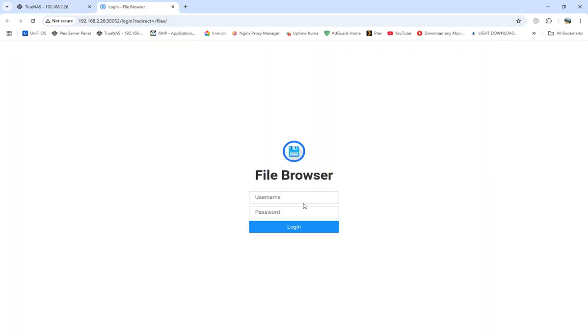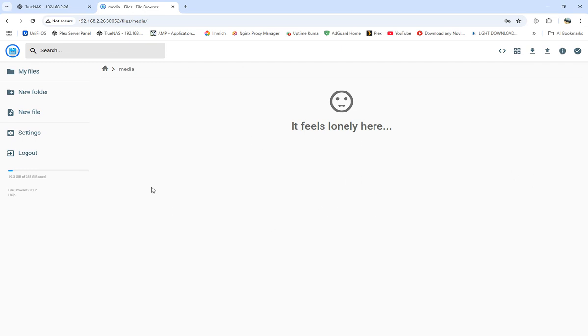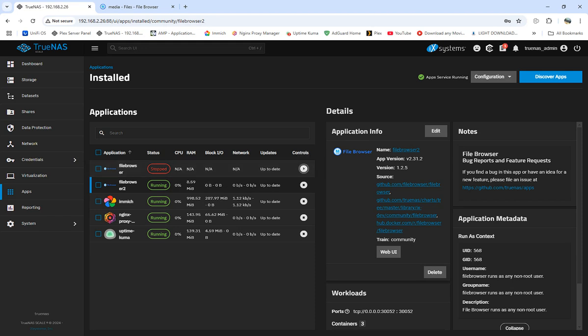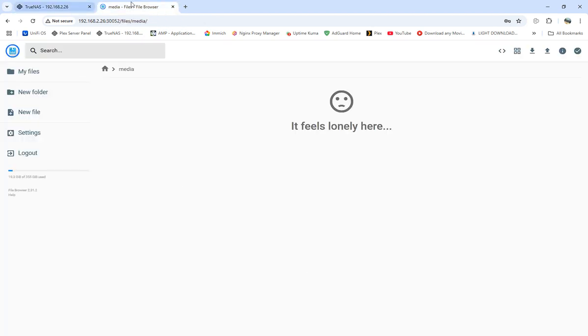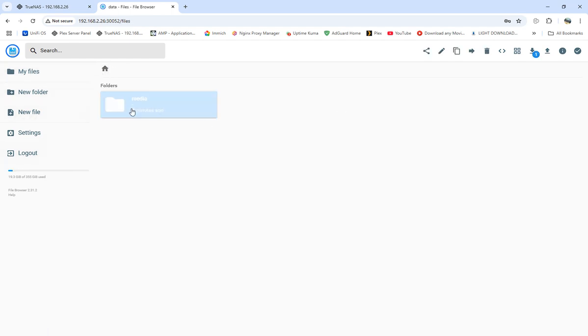Now File Browser is installed and running. The main user and password for File Browser is admin/admin. That's what you'll log in as. Here's our media folder, so that's our media folder. Nothing's in there because we created a new one.